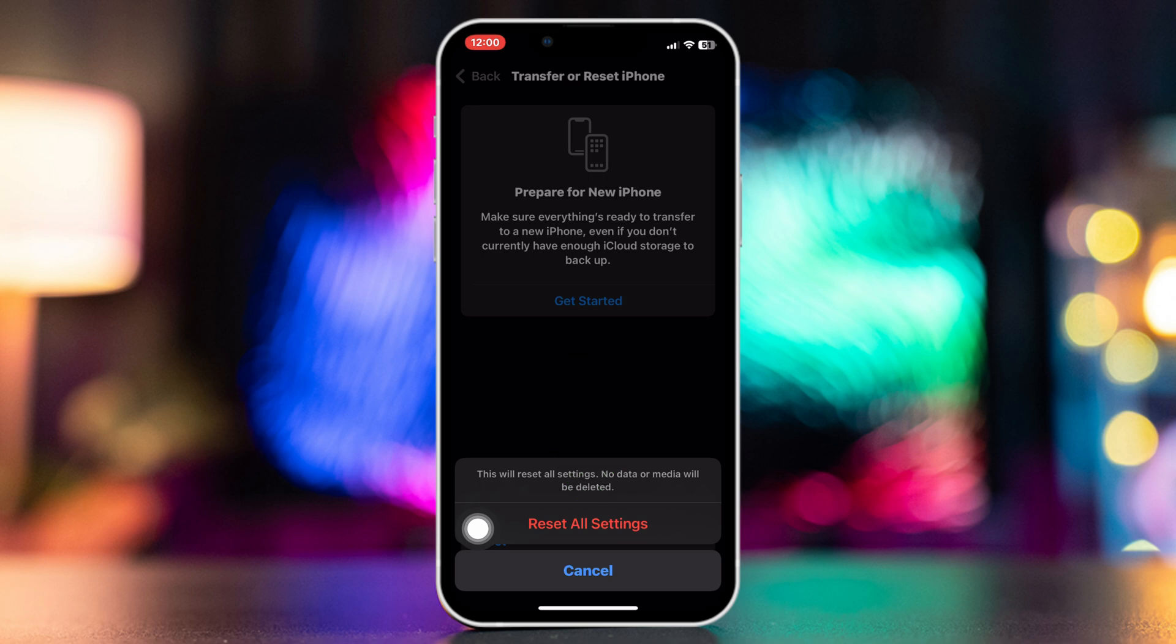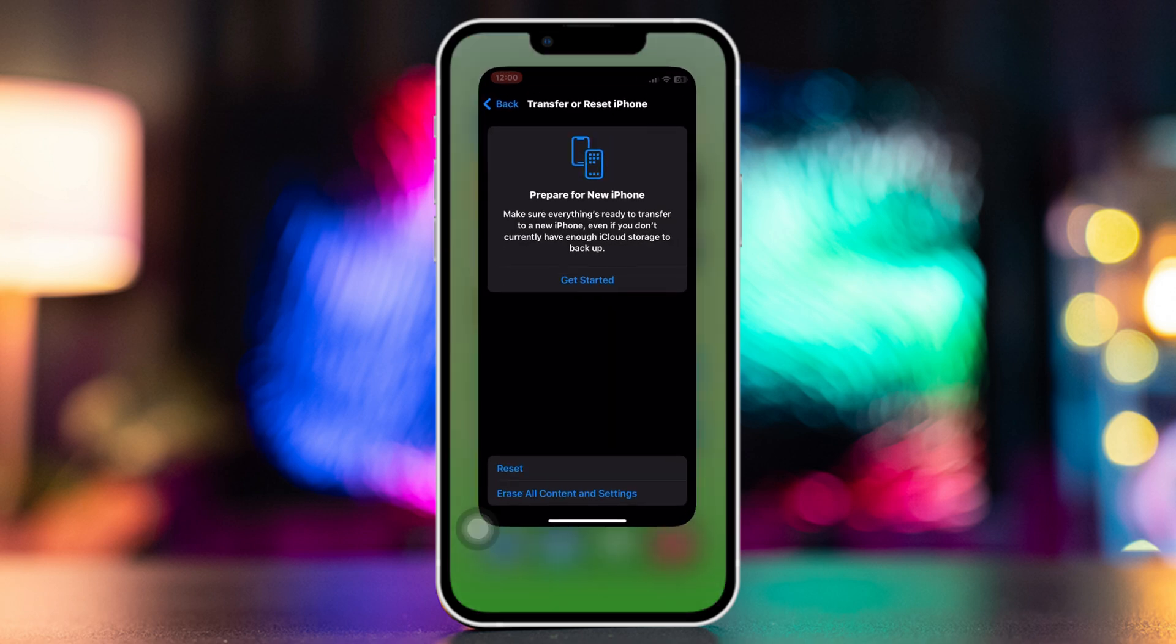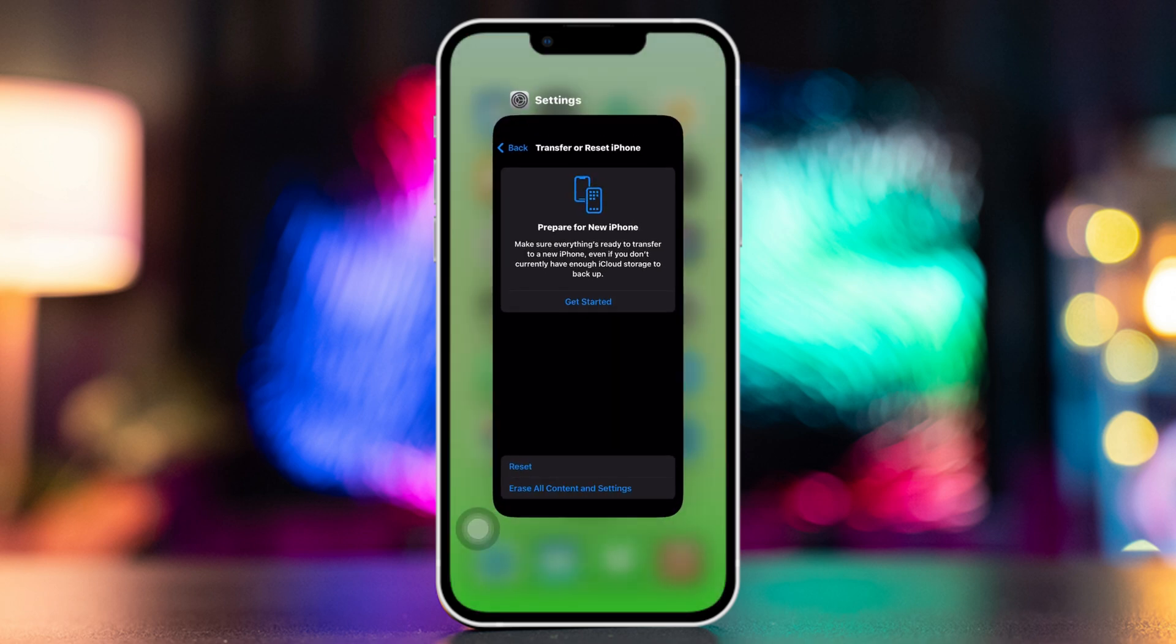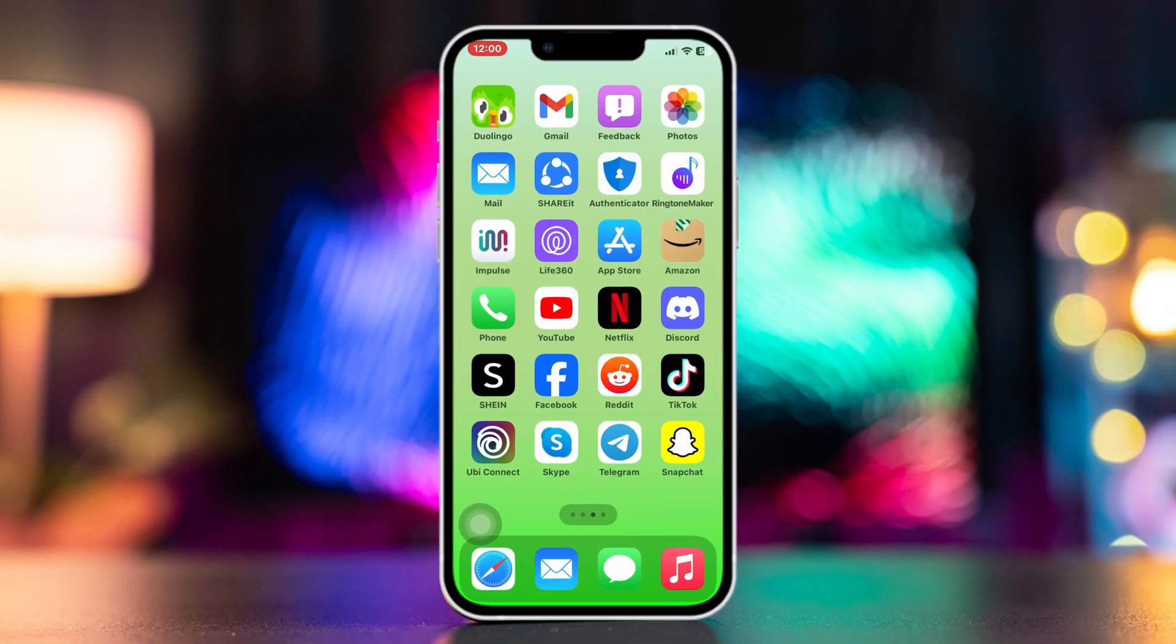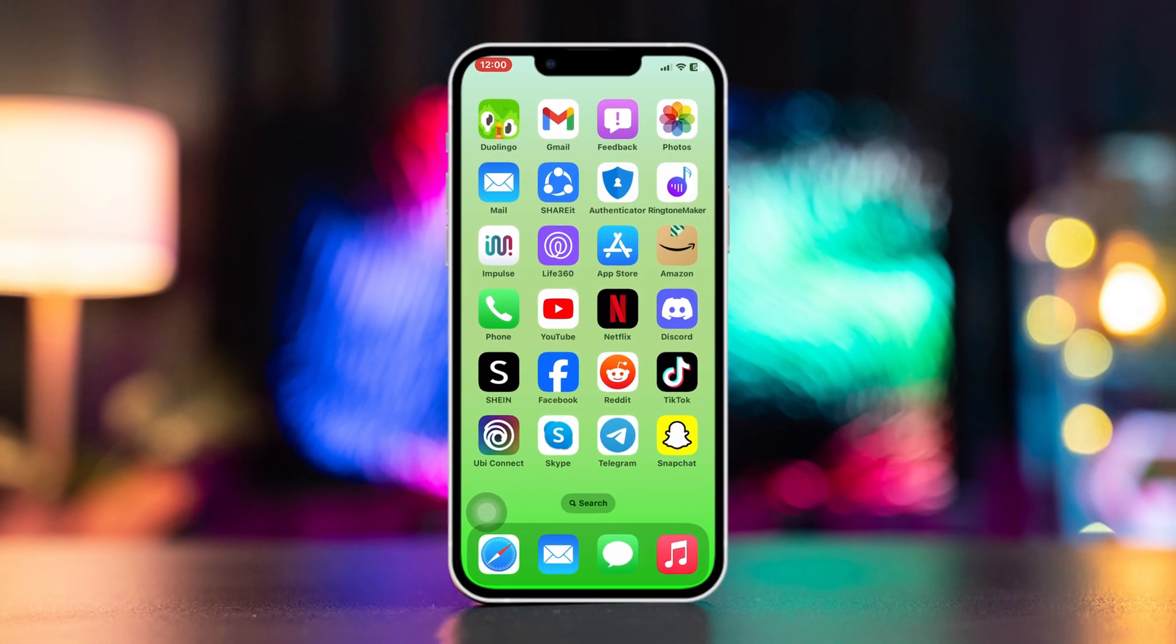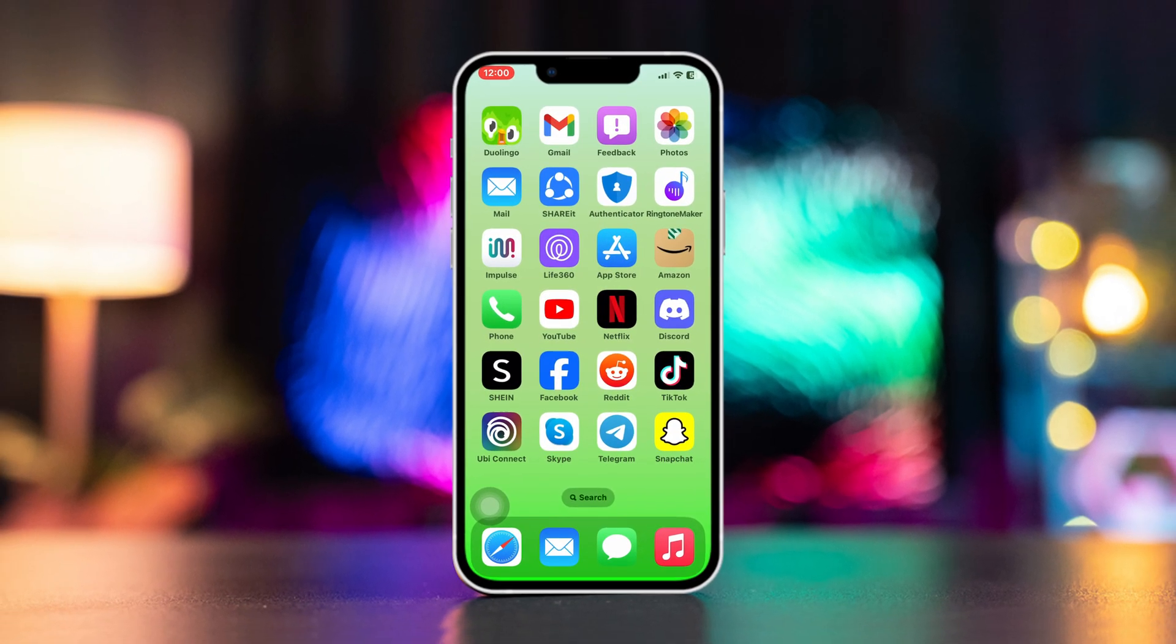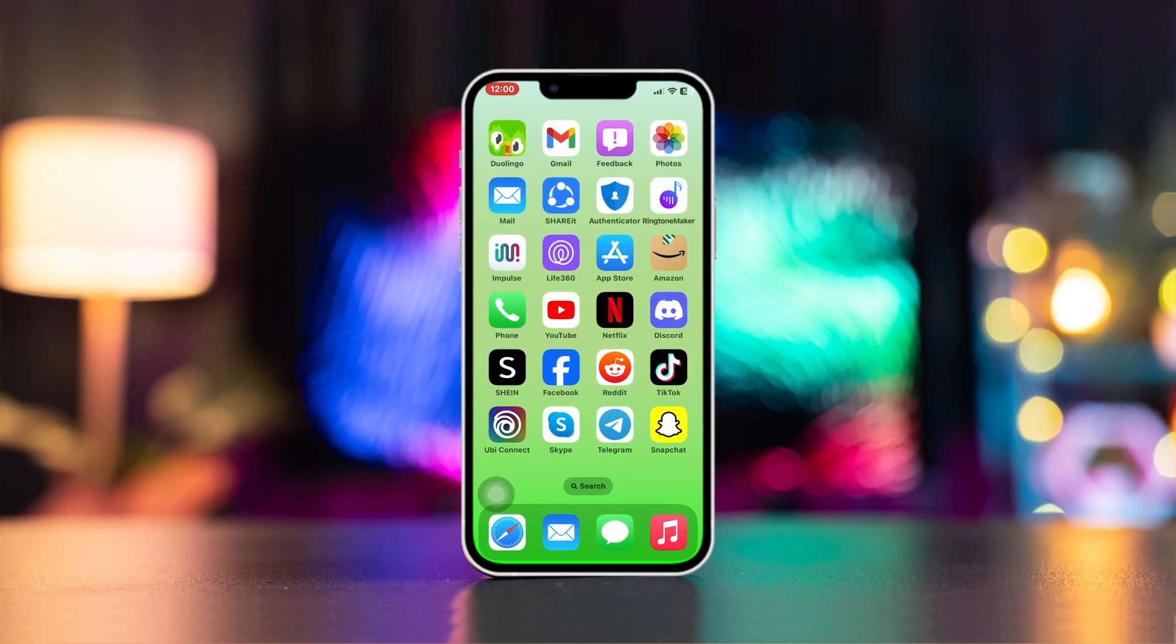Tap Reset All Settings again. This is how you can fix wallpaper disappearing issue on your iPhone. Now if you still have anything to ask, please ask me in the comment section below. Thanks for watching.